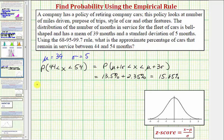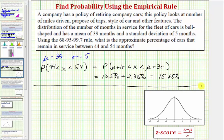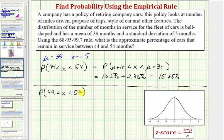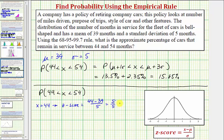Now let's solve the same problem using z-scores. Z-scores indicate how many standard deviations a particular data value is away from the mean, and the z-score equals x minus the mean divided by sigma, the standard deviation. Starting with the same probability, we want to find the percent that x is greater than 44 and less than 54, so we'll calculate the z-score for each. For x equals 44, the z-score is 44 minus 39 divided by 5, which equals 5 divided by 5, which equals 1, indicating 44 is one standard deviation above the mean.